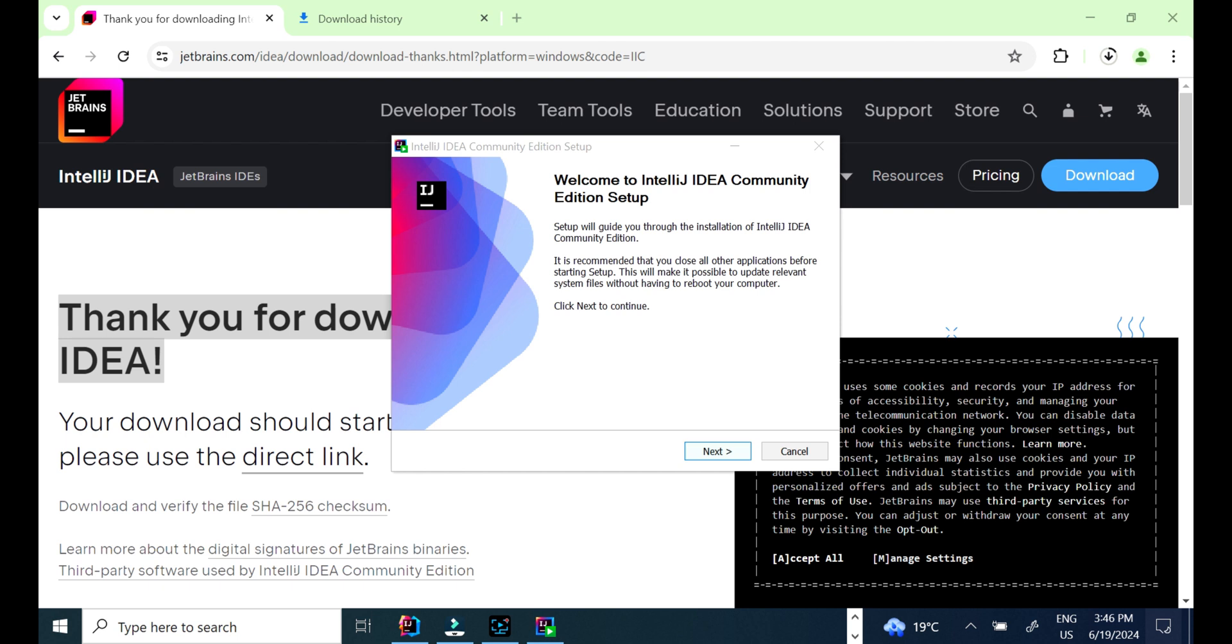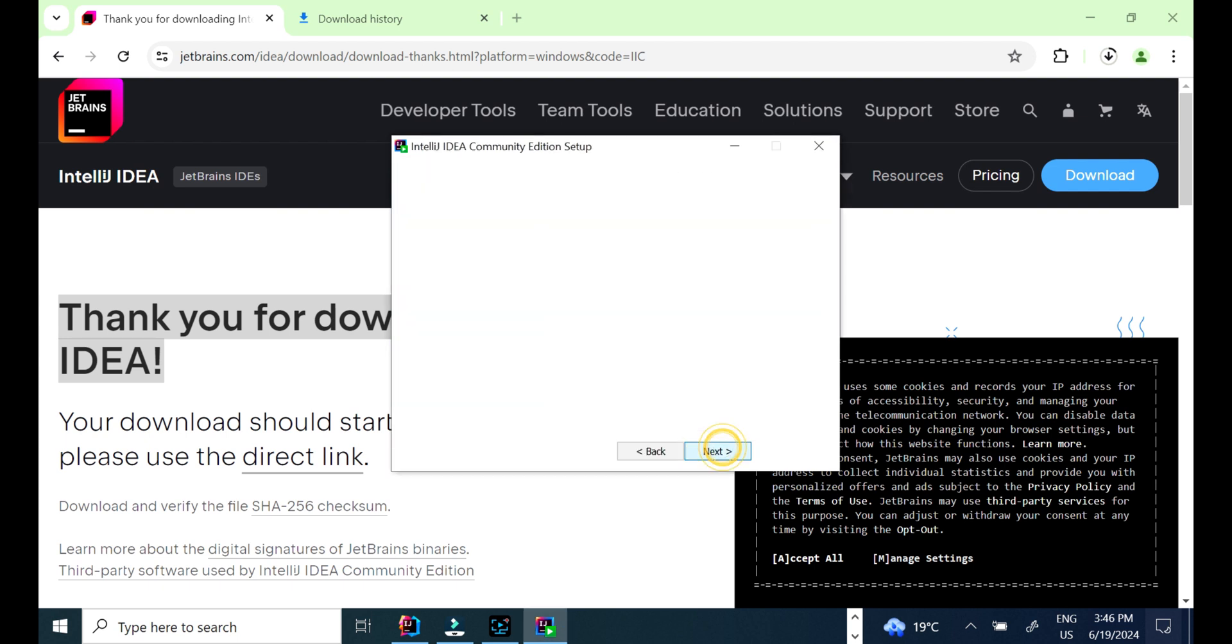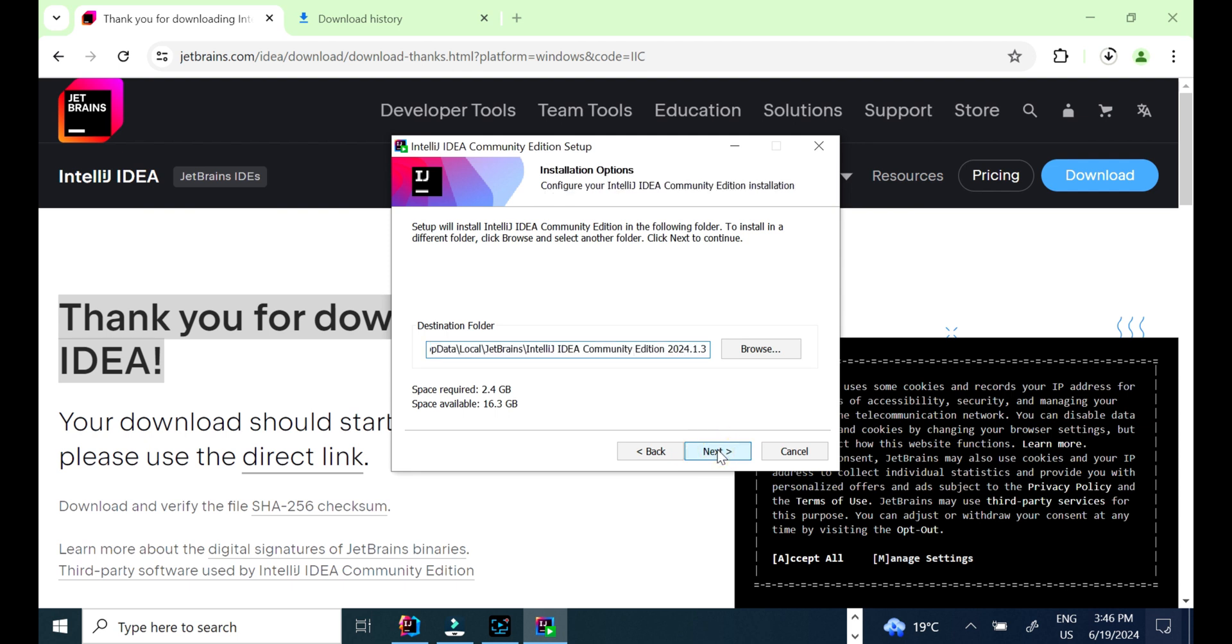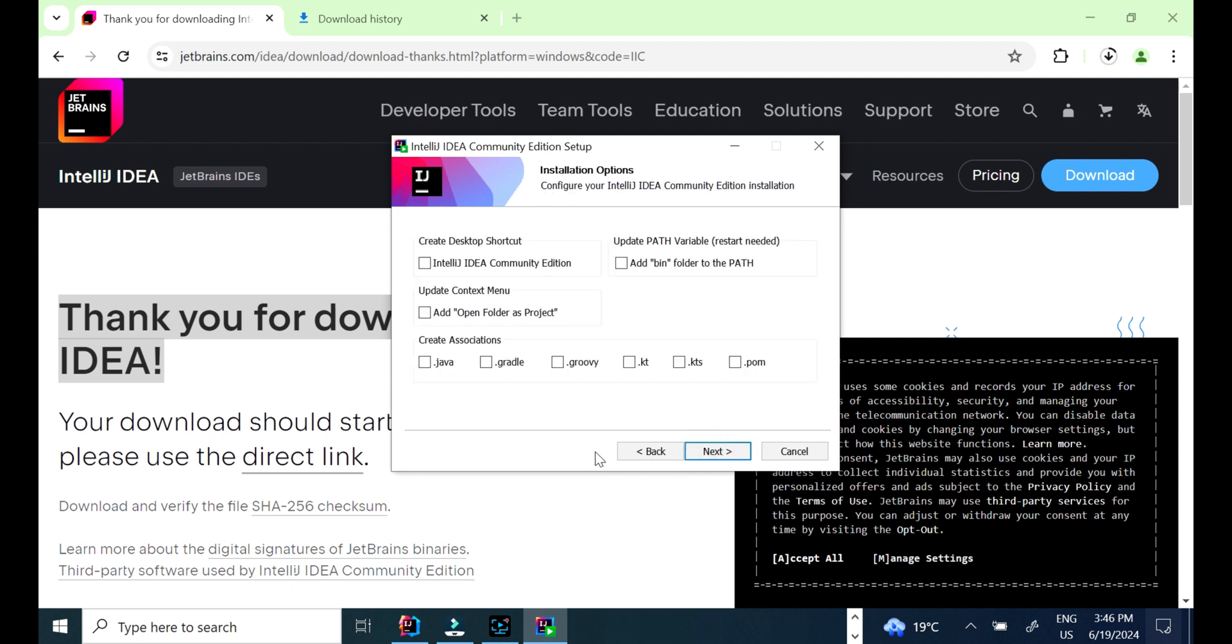Click Next. Here is the path folder where IntelliJ will be installed. If you want to change the path, you can choose from here. For me, I leave it by default. Click Next.